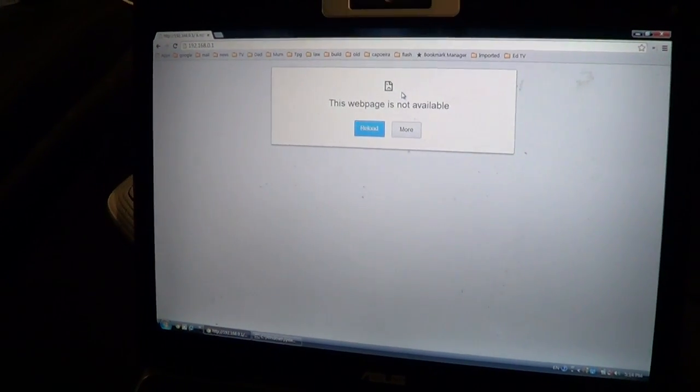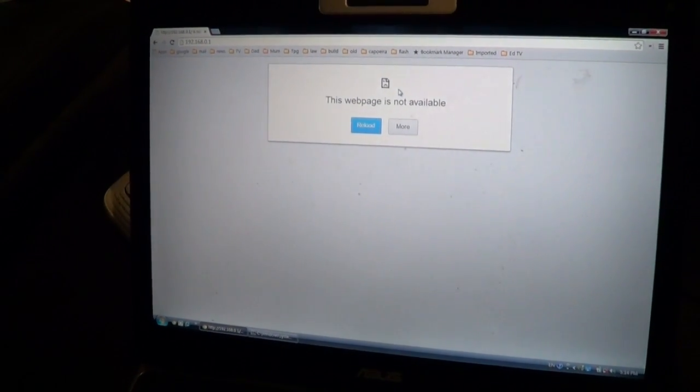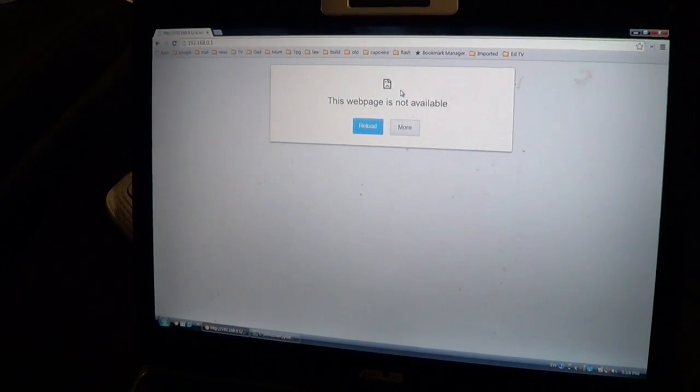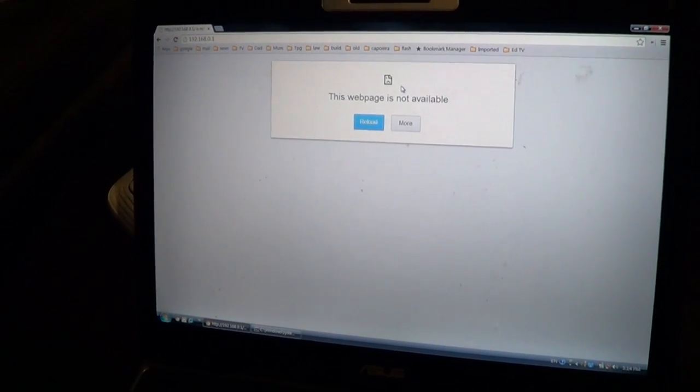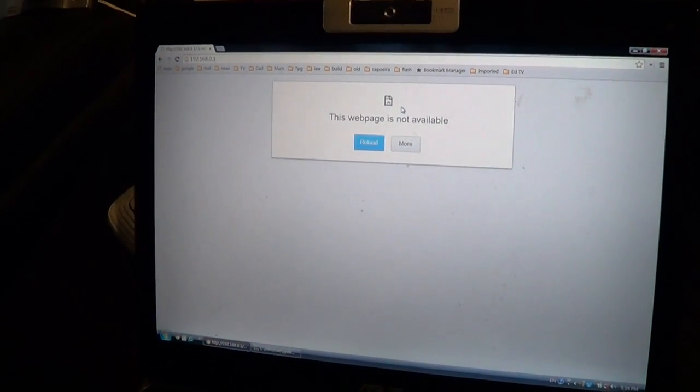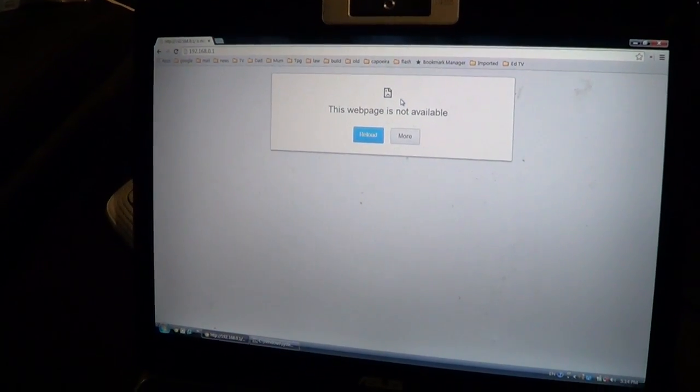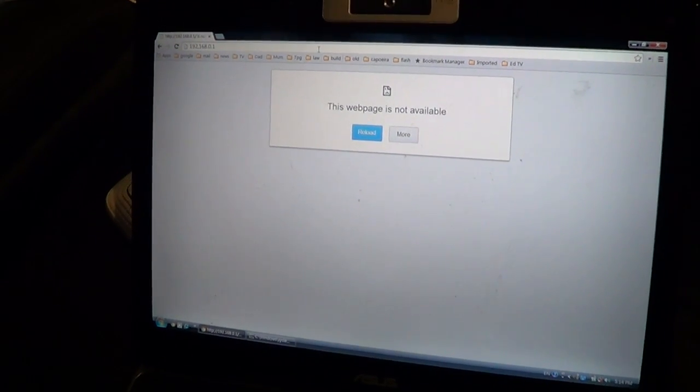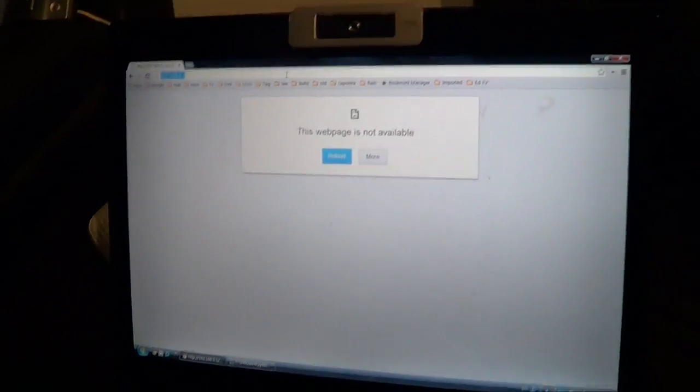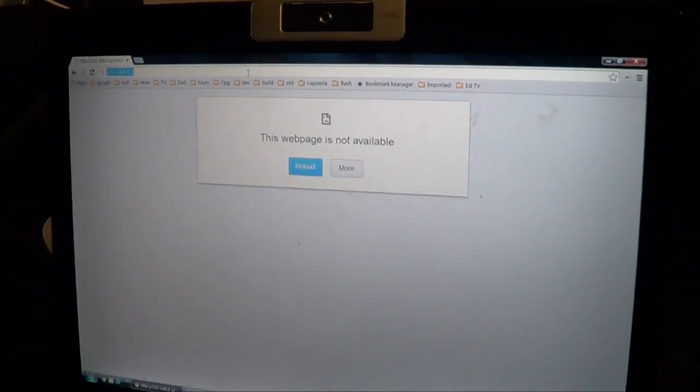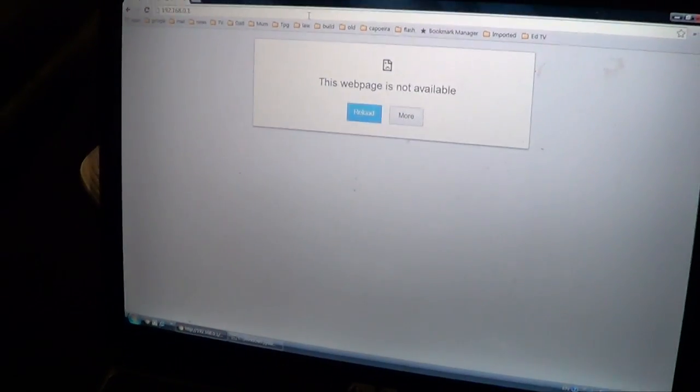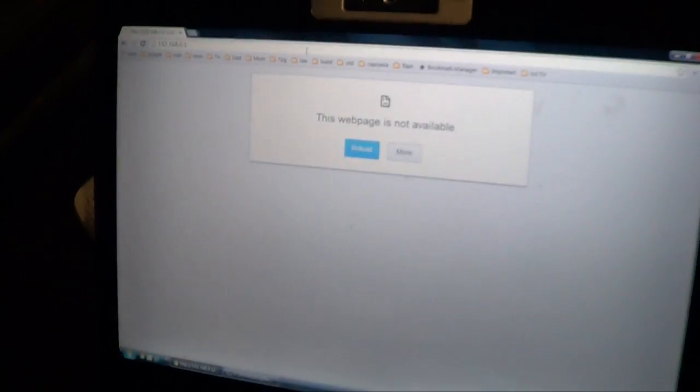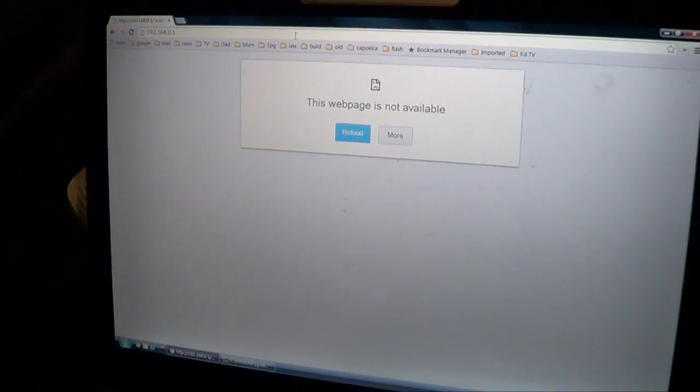Now I know this looks pretty scary, but this actually means that it's turned into a switch, which is why if you try to get into the router settings page, it doesn't work. Because it is not the default gateway anymore.